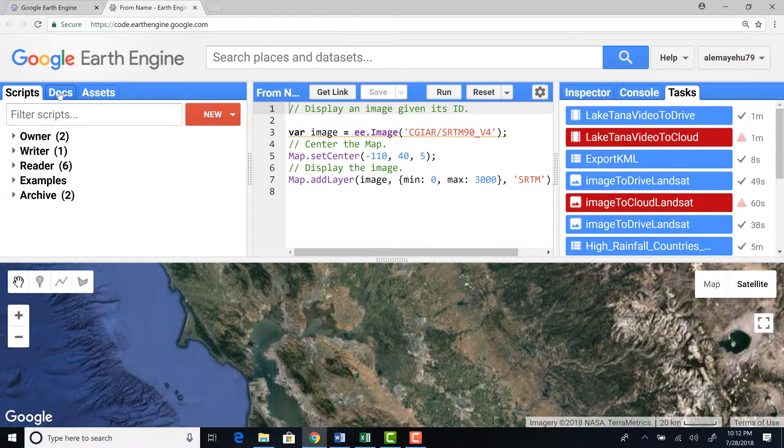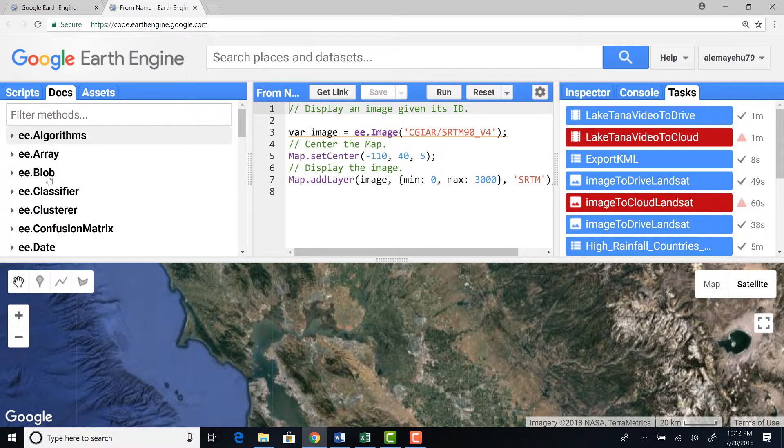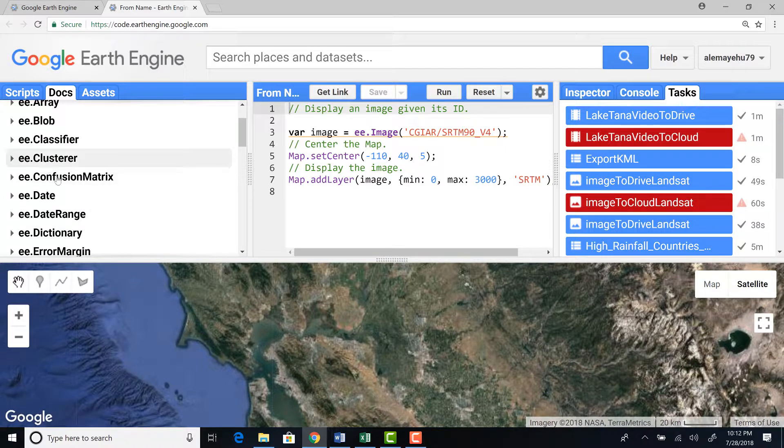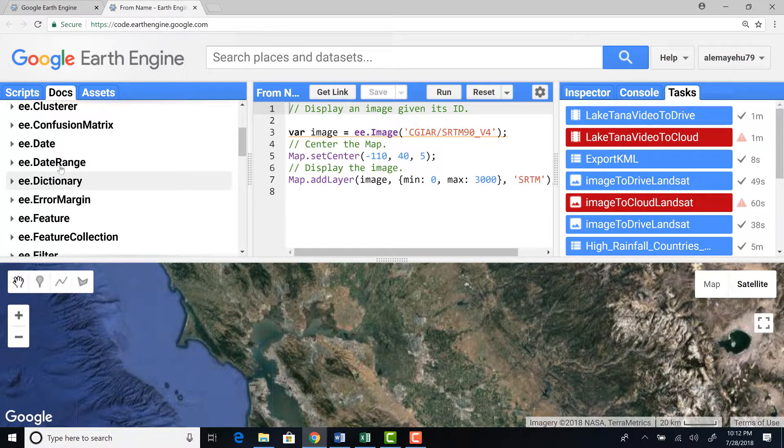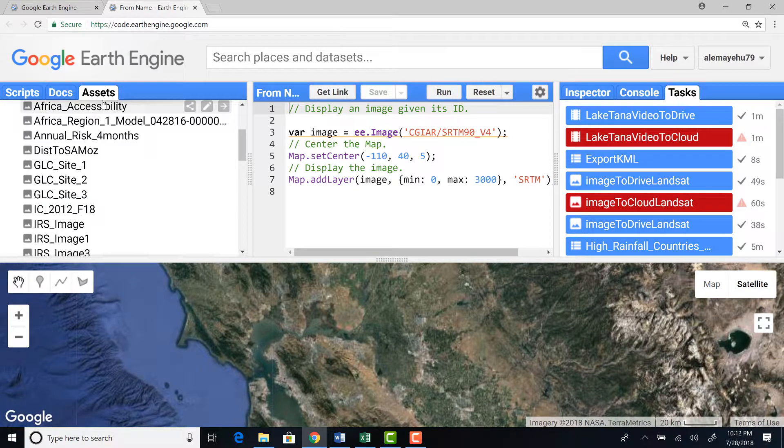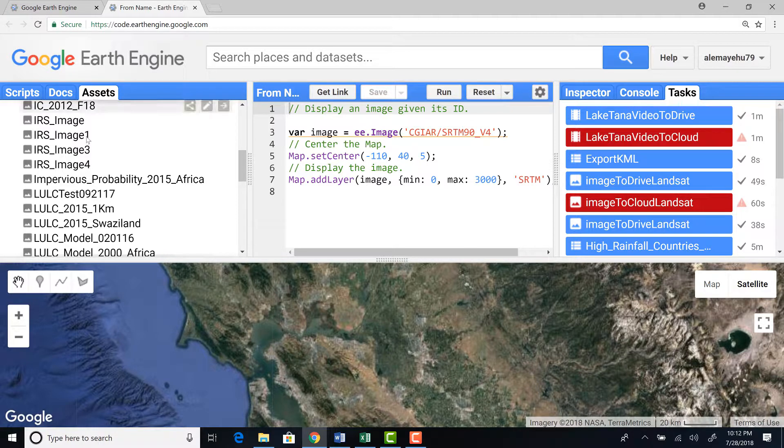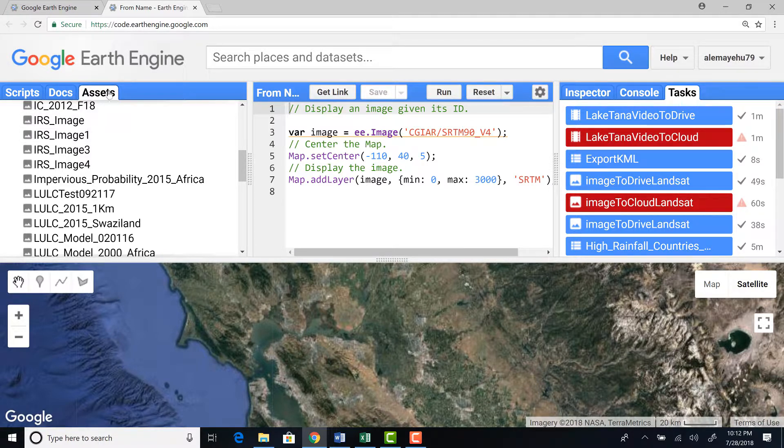And here's the API documentation. You can access some algorithms and then some example scripts if you're interested in. The third one is the assets. The asset manager where you can import data to Earth Engine and you can access it using an asset ID.